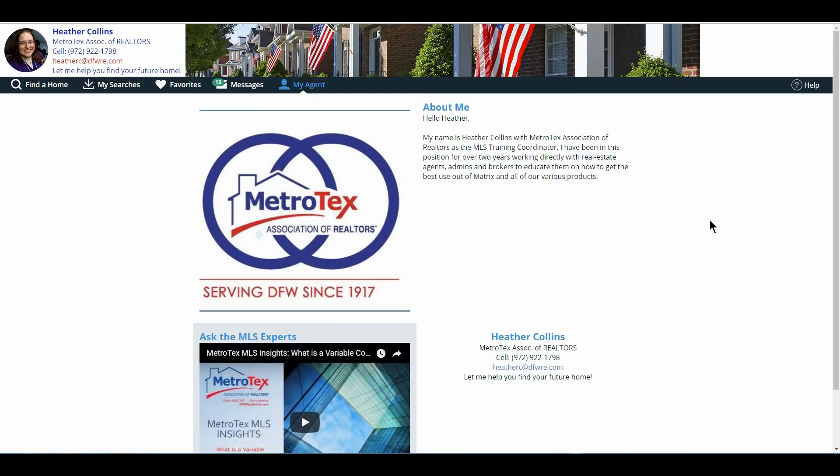My Agent is your portal profile. Again, this can be changed and updated on Matrix, under My Matrix, My Information, and your portal profile. If you need further assistance, feel free to call MLS for us to walk you through this process.